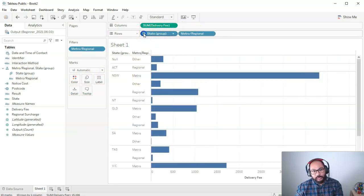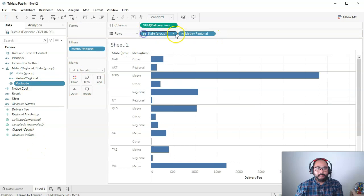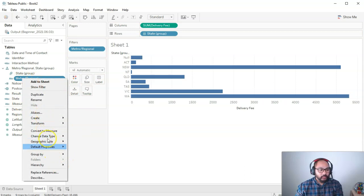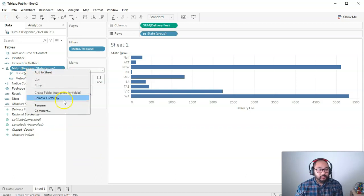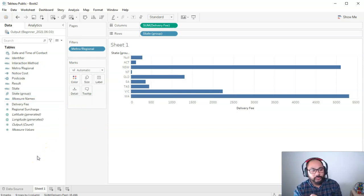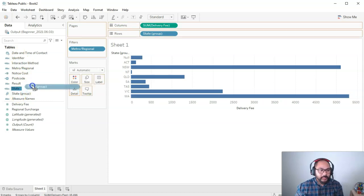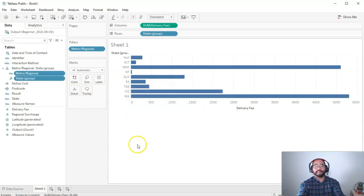State will now have the plus symbol, and pressing it drills down into metro regional. You can add more fields — for example, drag postcode into the hierarchy and you'll see a black line indicating the drop position; now postcode is added. To remove a field, simply drag it out, or right-click and choose 'Remove from Hierarchy,' or delete the whole hierarchy by clicking the title and selecting Remove. There's also a quick method: drag one field directly on top of another to automatically build a hierarchy.